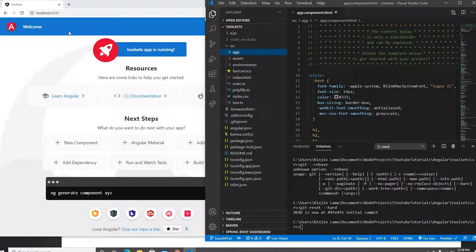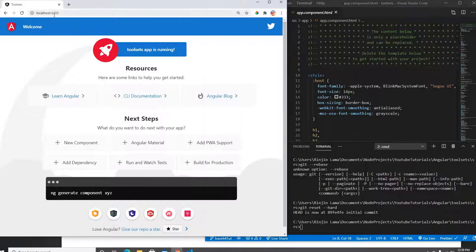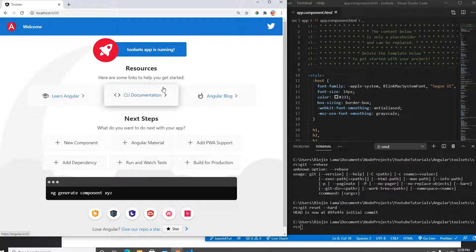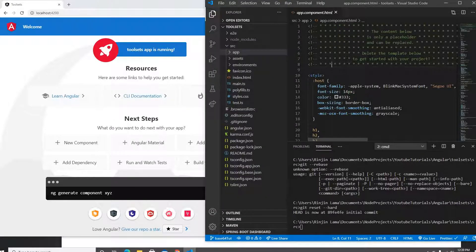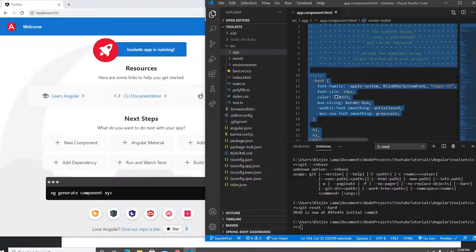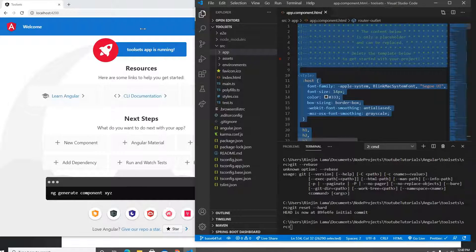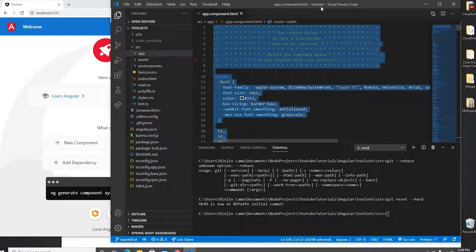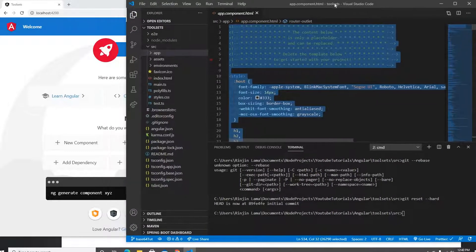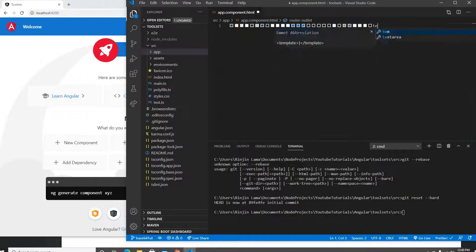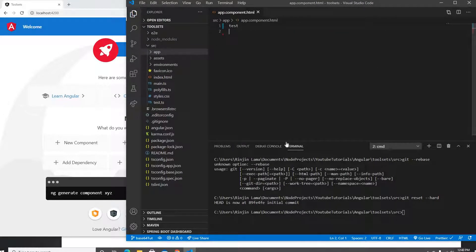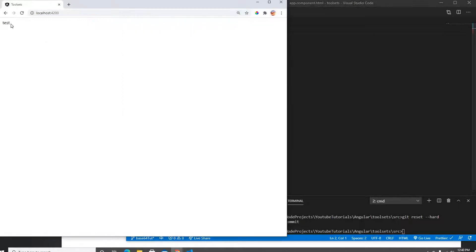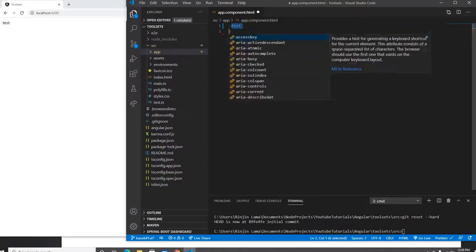This is the default template coming from the Angular project. What I'm going to do first is make this smaller and delete all the existing file content so I can write my test here. I'll make the editor a bit smaller so I can see my test.